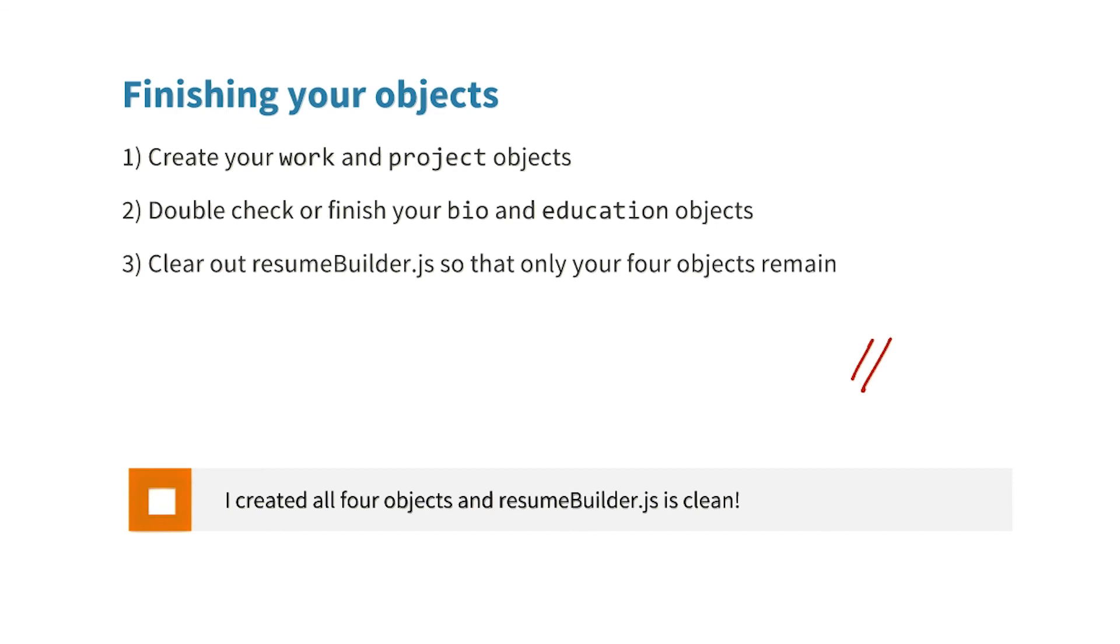Or, if you don't want to comment out your code, you can just simply cut and paste all of it into a different file. That's a good idea. Let's start the next lesson with a clean file with just our biographical objects.